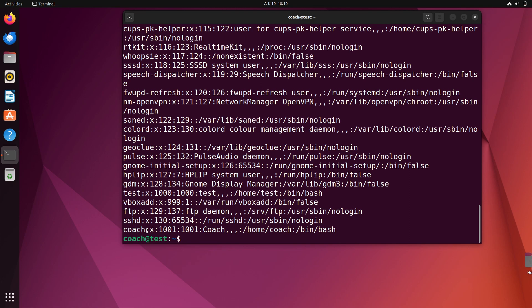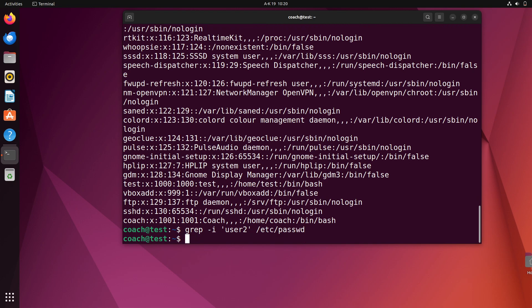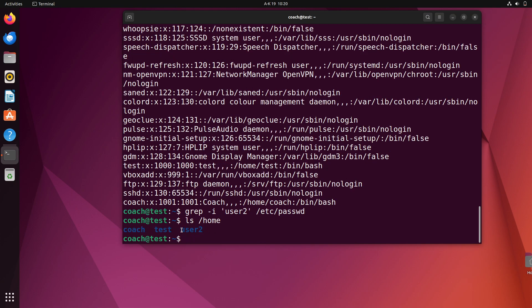You can confirm the account is gone by running `grep -i 'user2' /etc/passwd` — nothing will be returned. But running `ls /home` will show that the user's home directory still exists. This is useful if you want to review those files later or re-create the account and link it back to that directory.